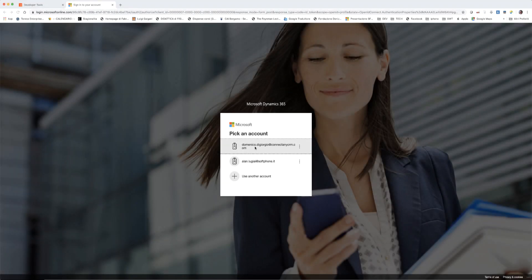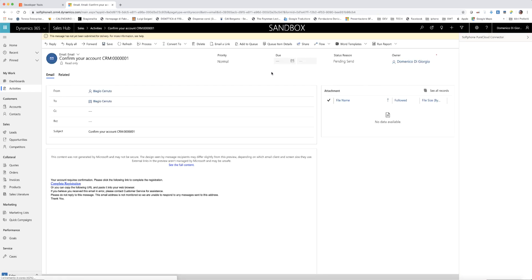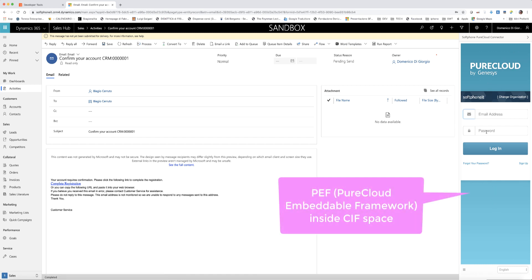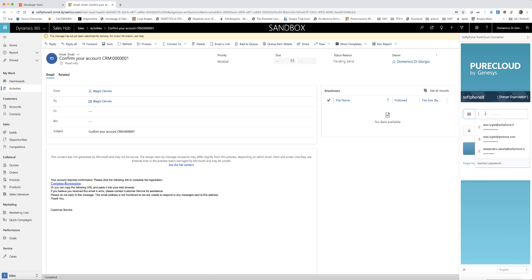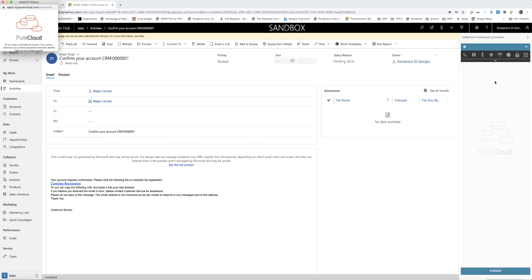Let's see the connector at work. The agent can simply open the browser and log into Dynamics. When Dynamics is logged in, the PureCloud widget is available inside it in the space allocated by the CIF. Now the agent can log in to PureCloud and go ready to receive interactions.